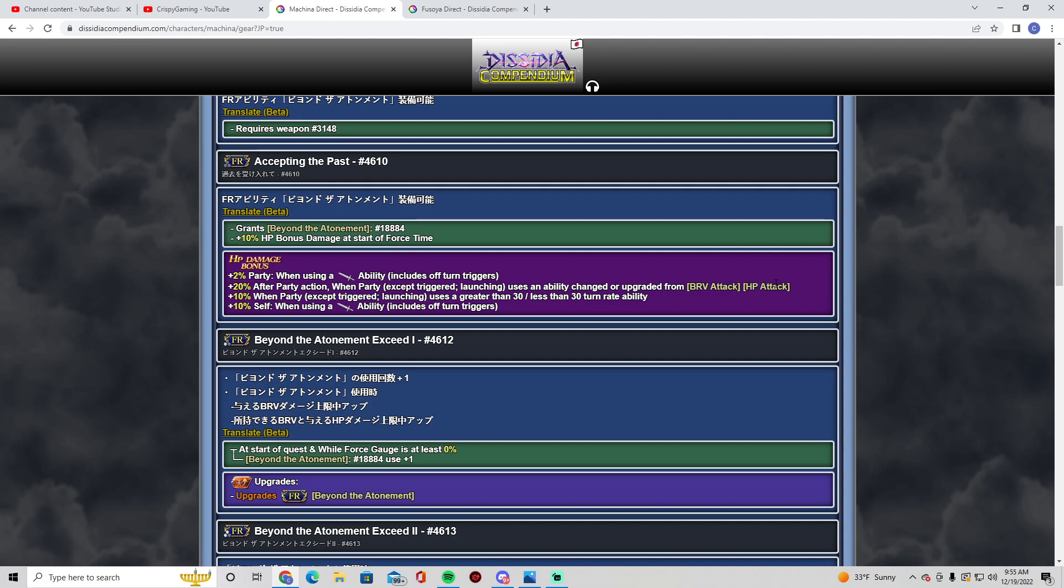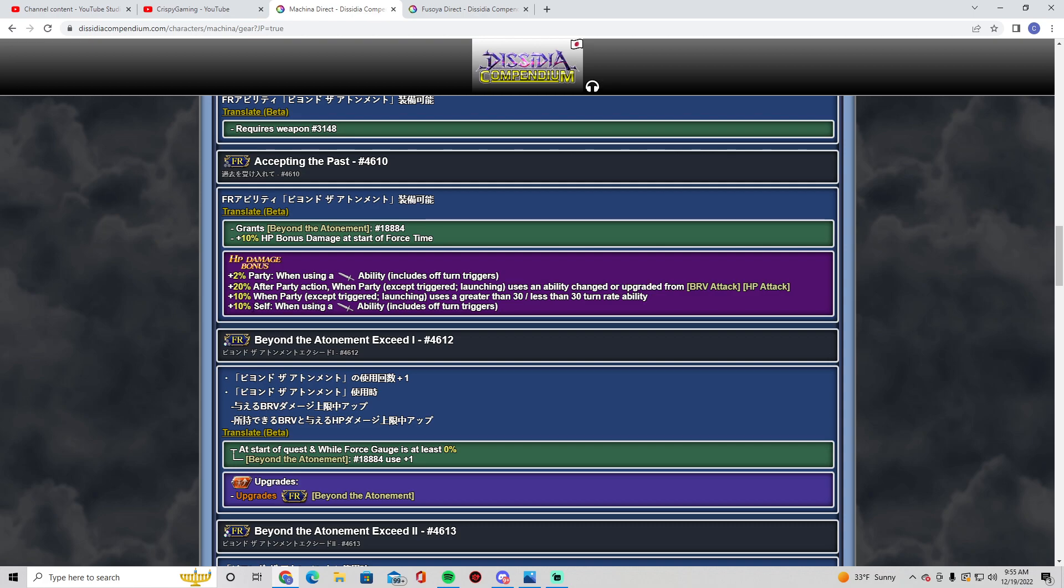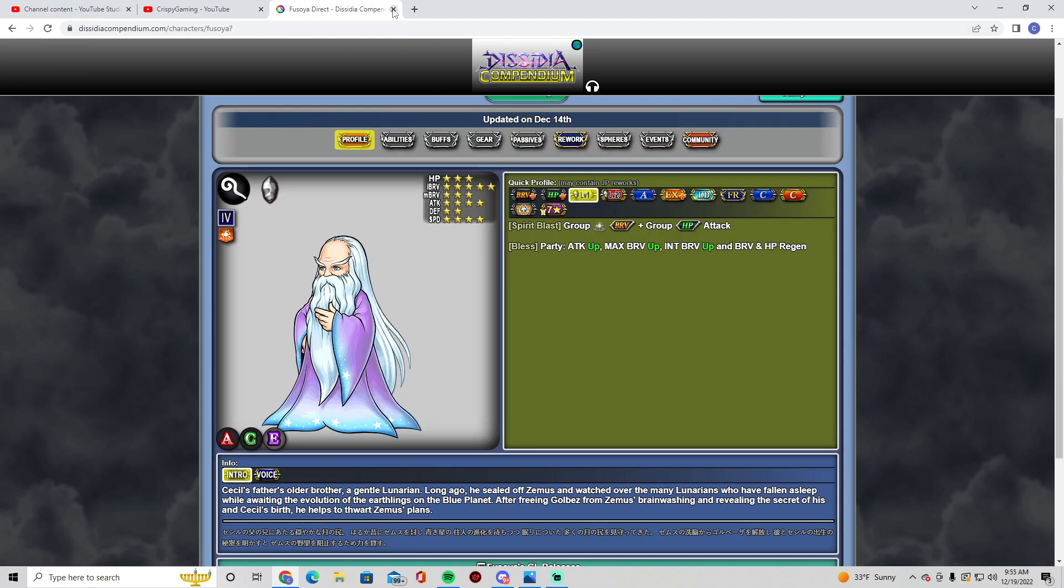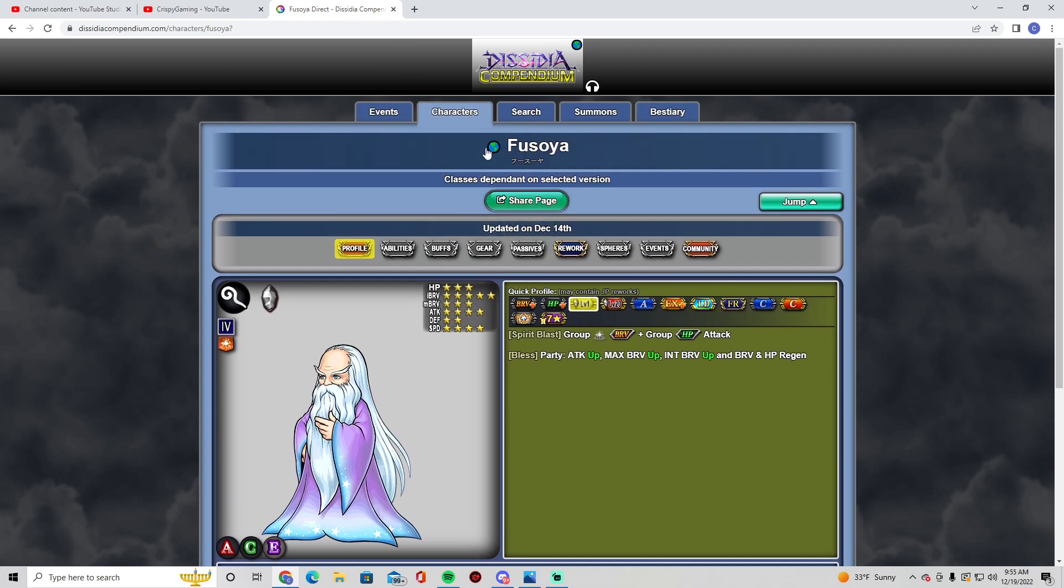Plus 20 after party action when he uses an ability change or upgraded. So once again, him—his HP plus plus or his actual HP from his BT effect—insane. Plus 10 when party uses a greater than 30, less than 30 turn rate ability. I don't know what this means. Probably something that slows you down in the turn rate because his actual HP plus from his BT effect gives him less turns. So I think this is for himself. And then when he uses melee ability, that's 10 for himself, 2 for party.